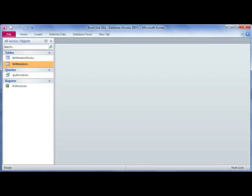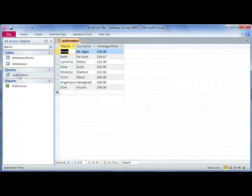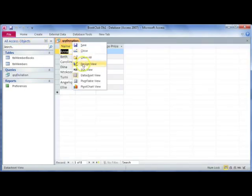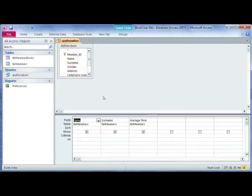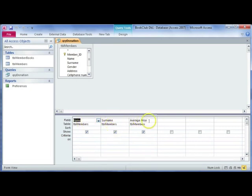Office 2010 adding fields with calculations. We're going to go to a query and then go to the design view. This query shows the names, surnames, as well as the average price that these members pay for books that they buy.